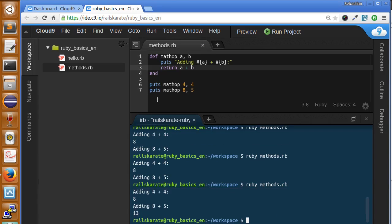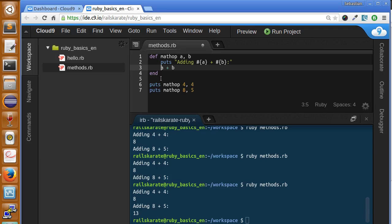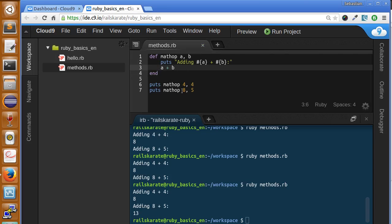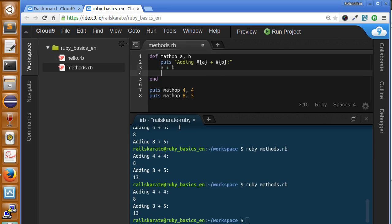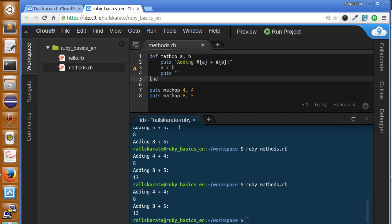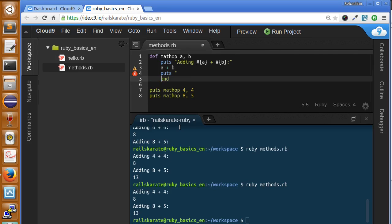In Ruby we do not need to always specify the return keyword to say that we are going to return a value. In Ruby, always the last line of the method is going to be the return. So if we just delete this, it's going to work the same way. As you can see, it works the same way. So return is used in case you just want to avoid processing other code here.